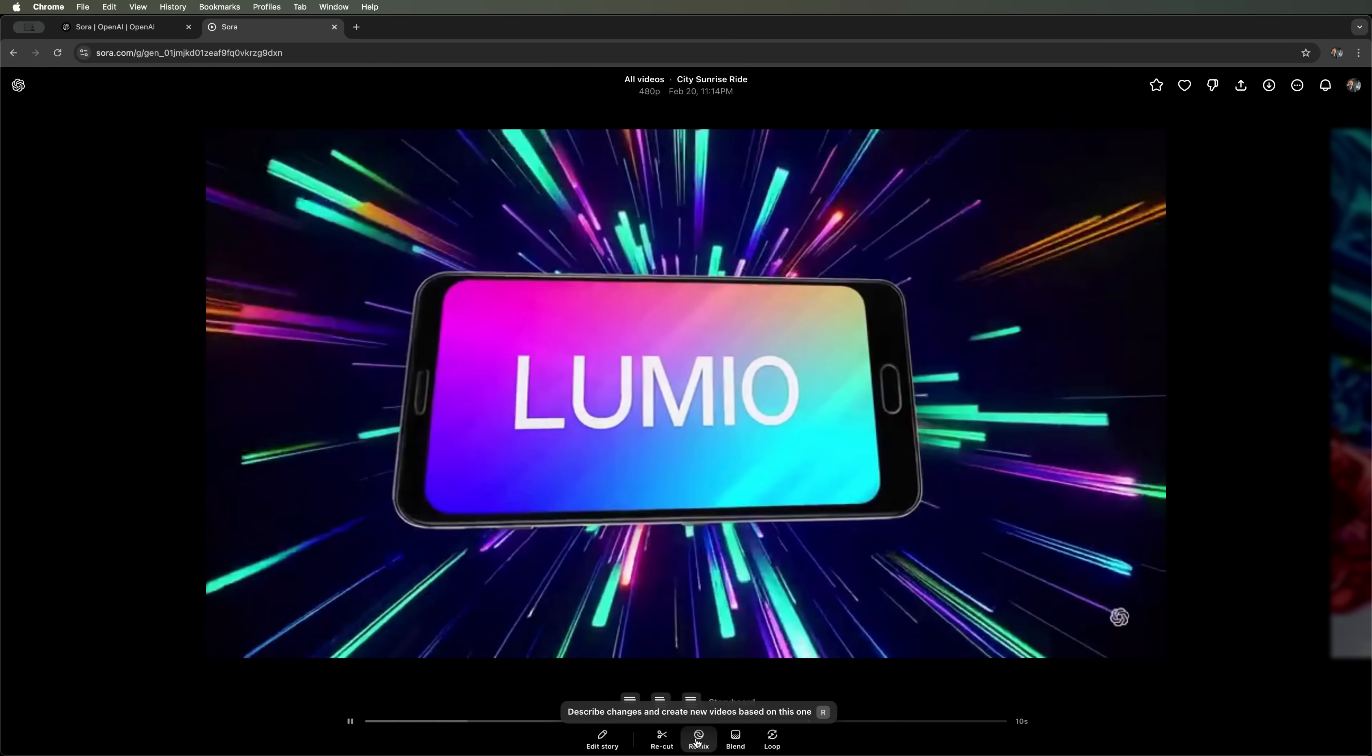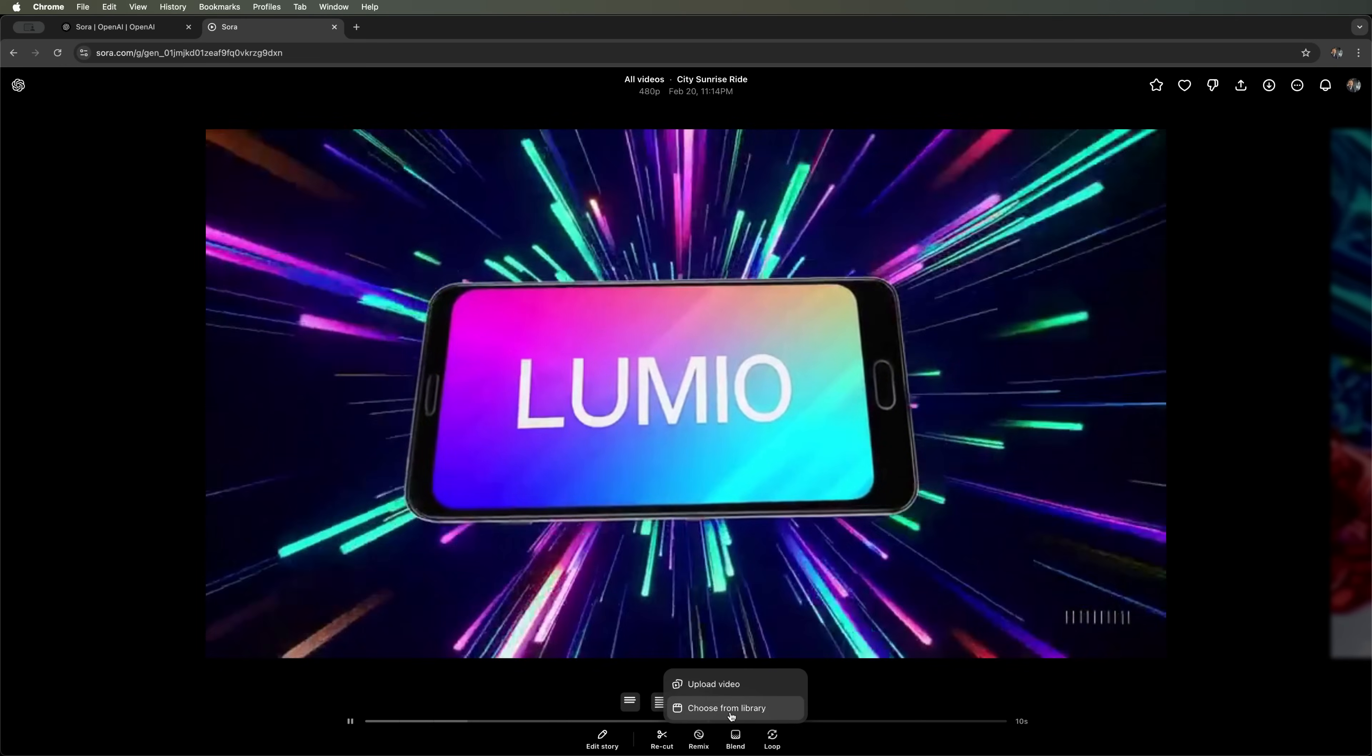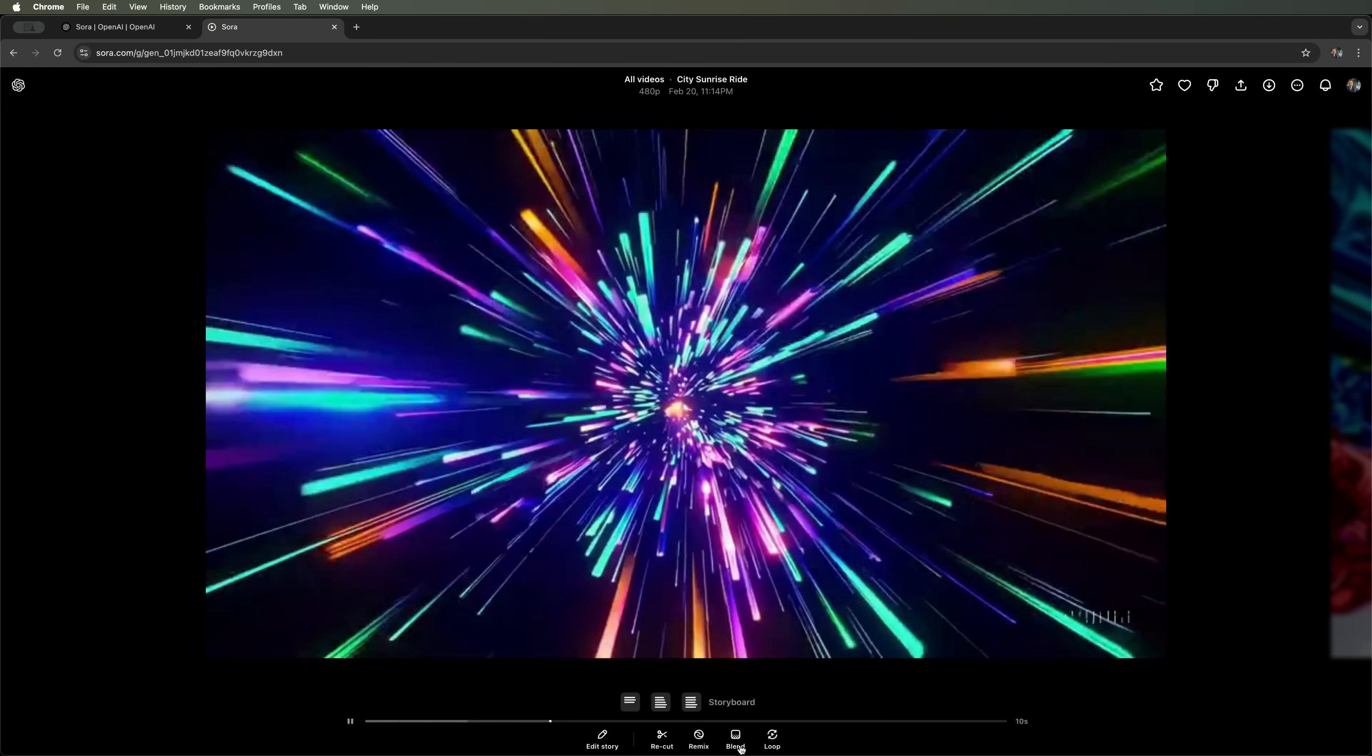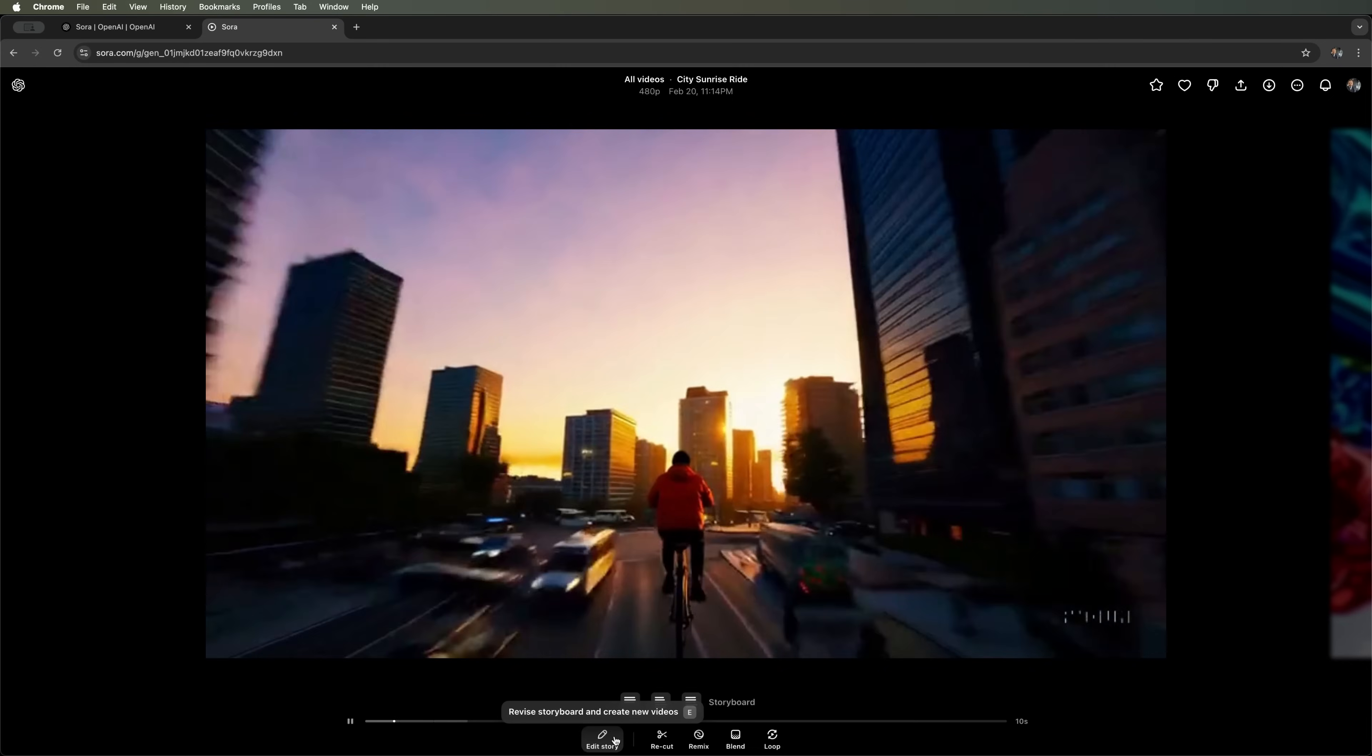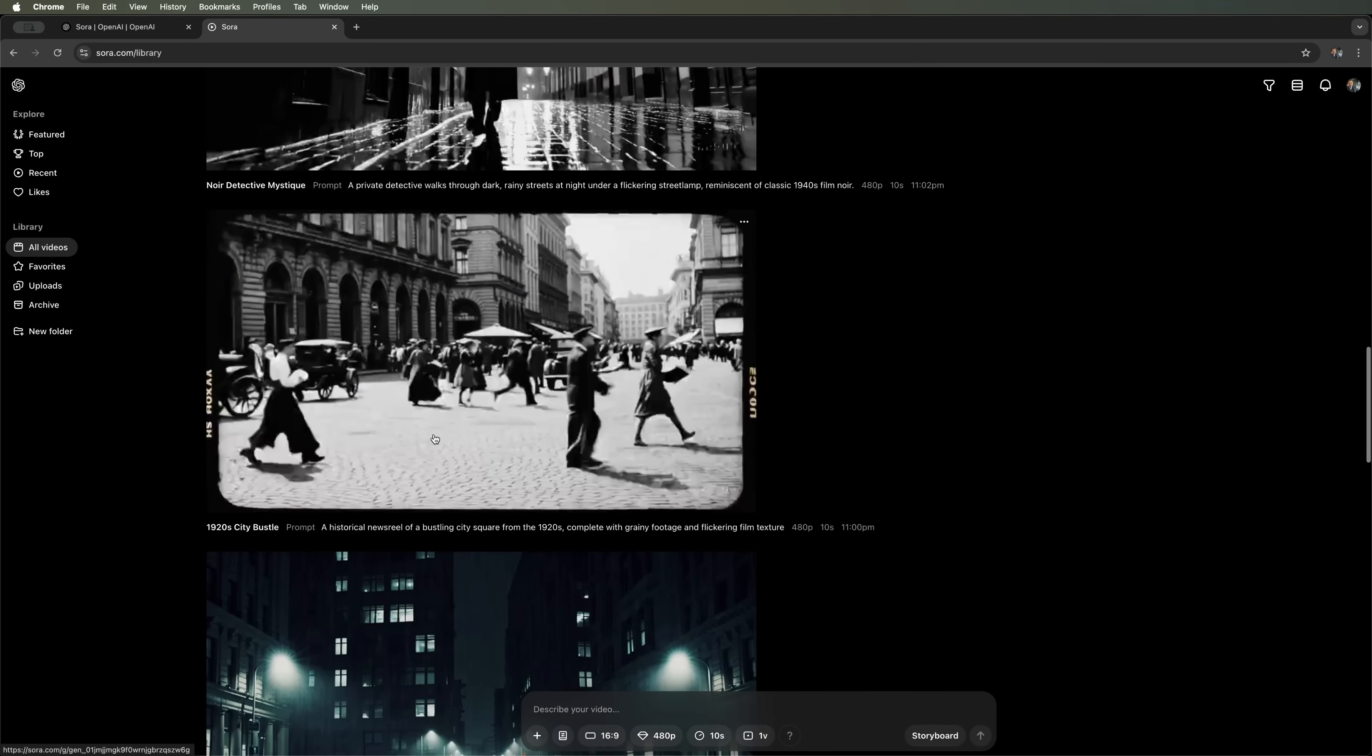We can also refine the final result in a new storyboard, remix it - you already know how to do that - or blend it with an uploaded video or one from the library. Finally, we can loop it to make the video play infinitely. Here are our three scenes, which we can also adjust individually. So this is the Sora video generator. Quite interesting, but still not flawless.